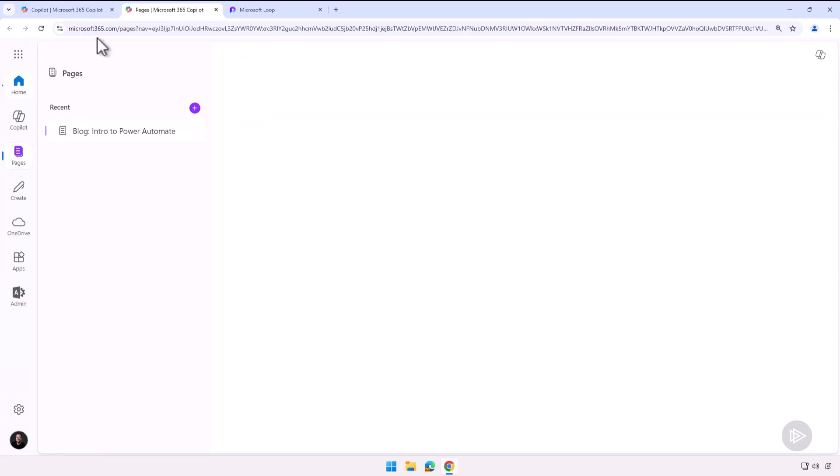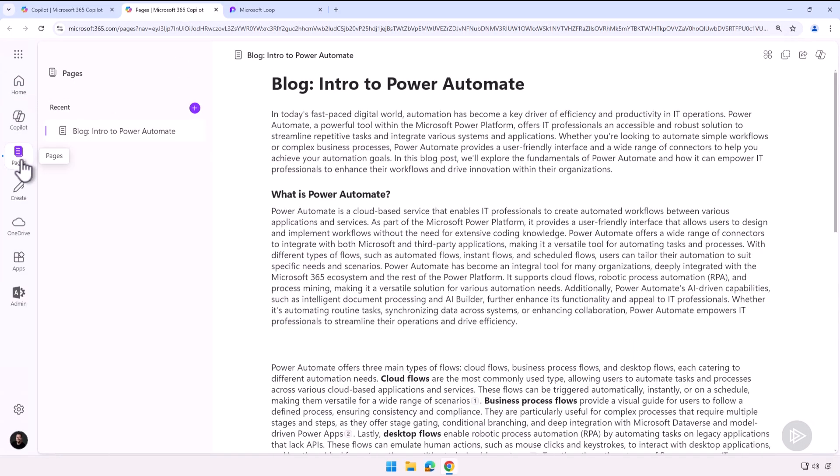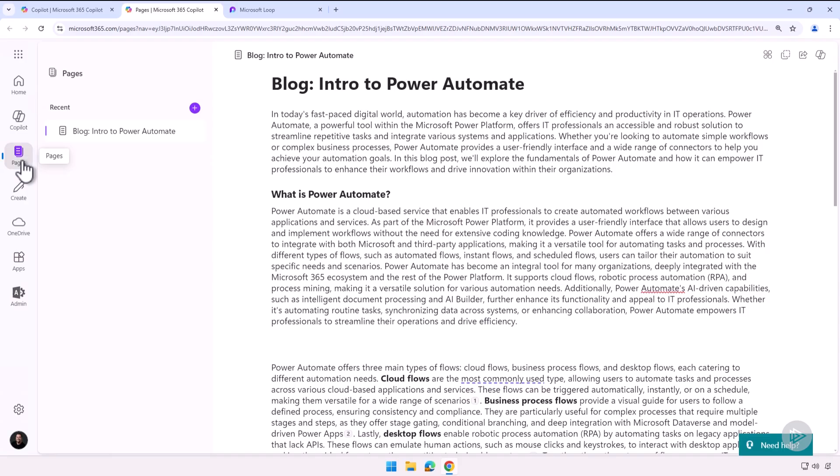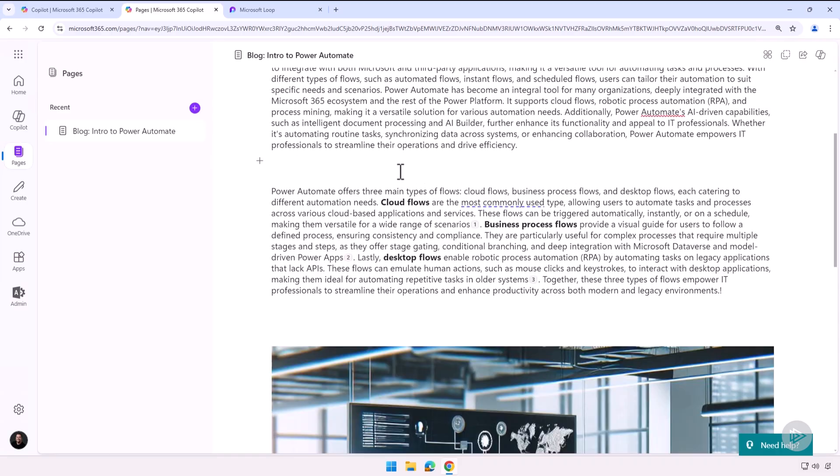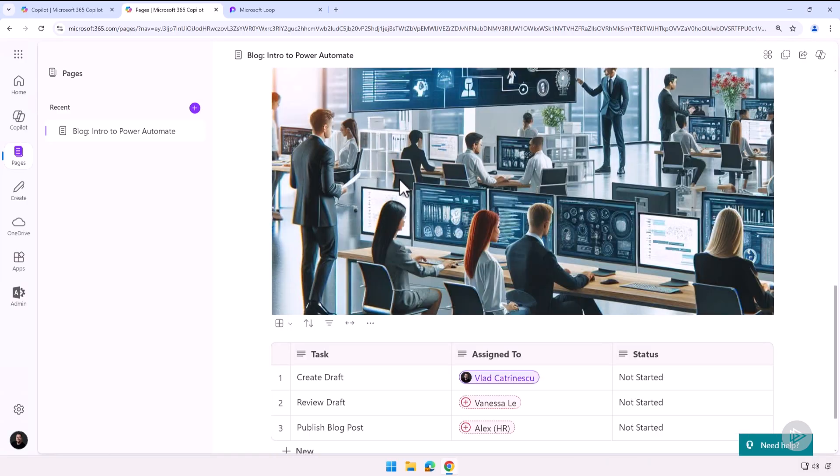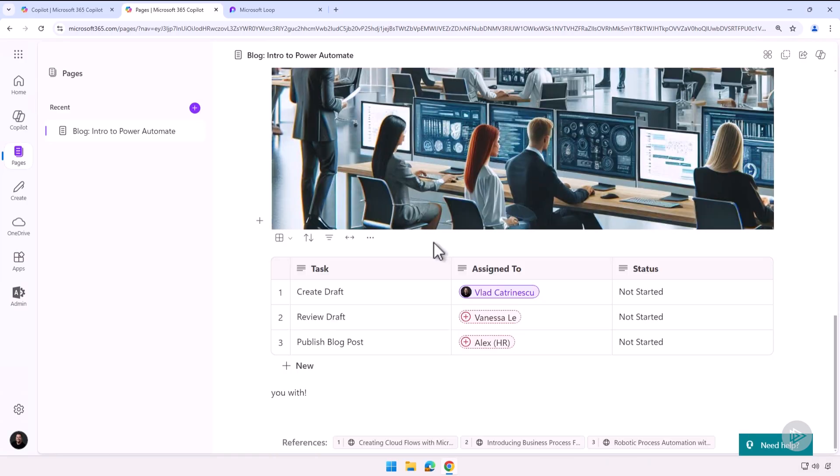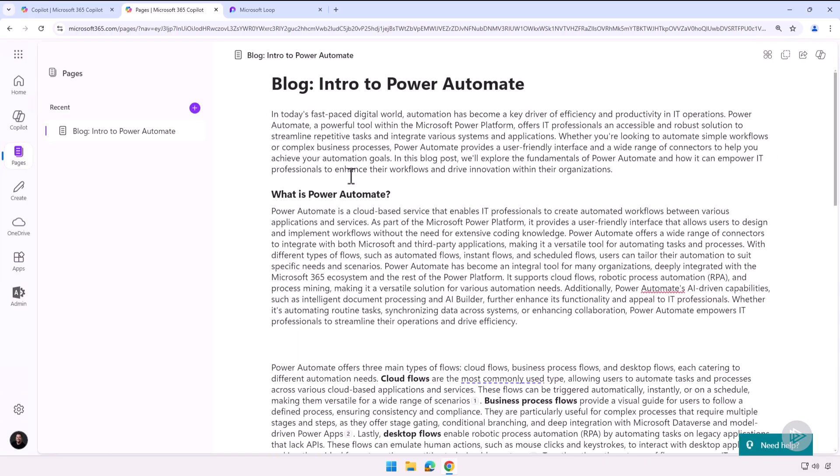Or you can go View All Your Pages here, which will bring you back to the Microsoft 365 home and the pages here on the left. So you will always be able to get to it from your Microsoft 365 home. You have Pages, and right now I only have one of them. And as you can see, it's exactly the same thing.